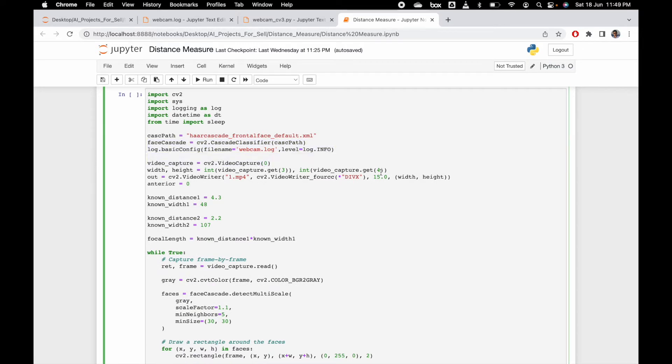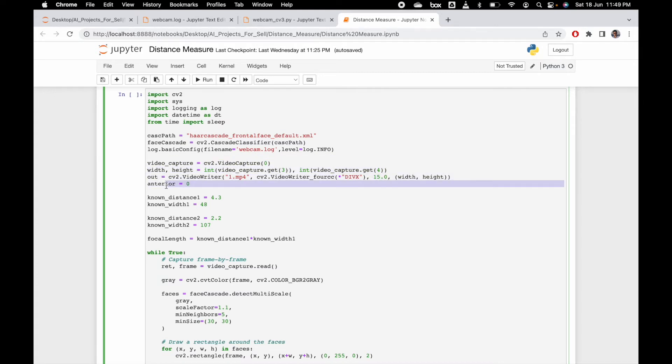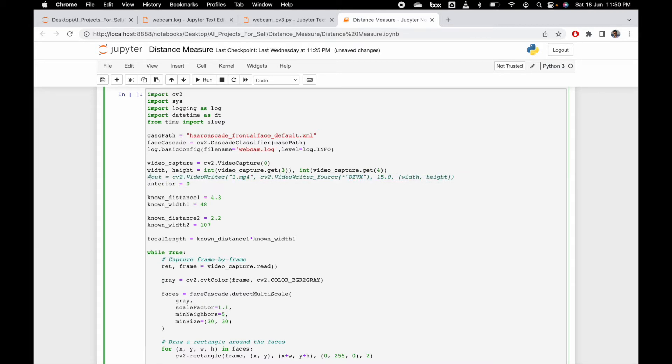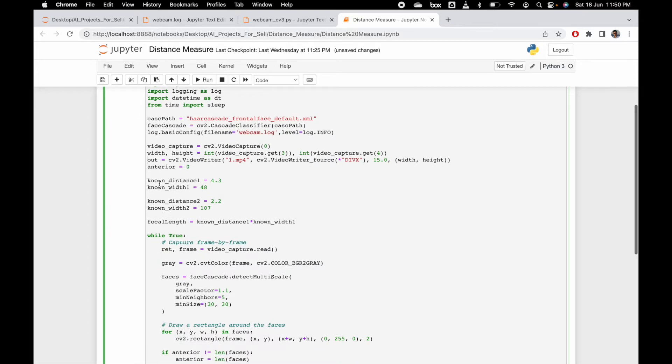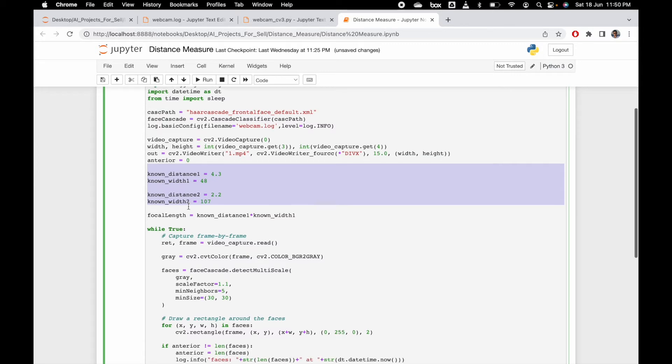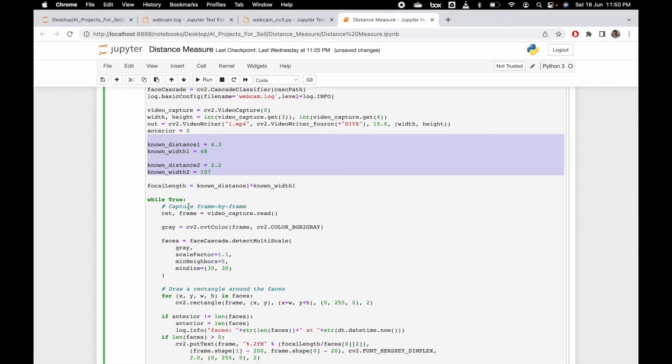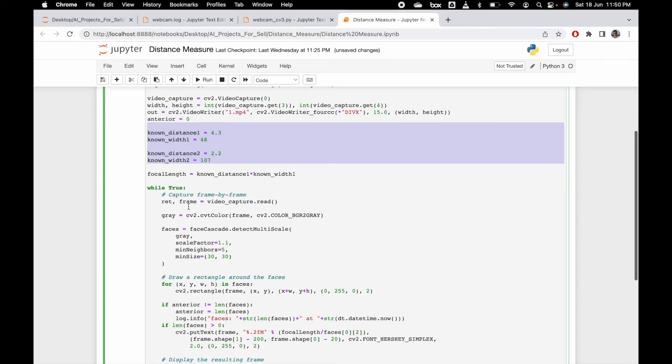We are capturing the video here, then getting the frame. You can write an output file also if you want. If you don't want to write, just comment this line. Here is the basic measurement required to measure the distance in meters using the formula.